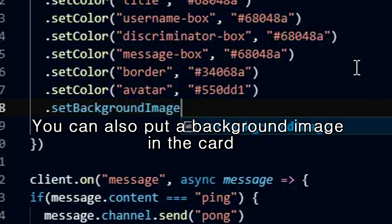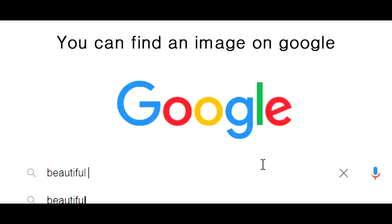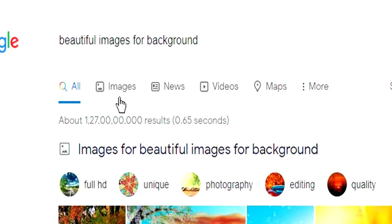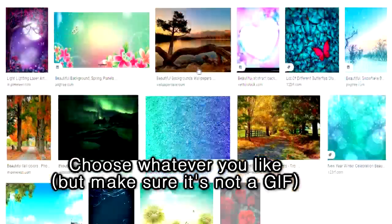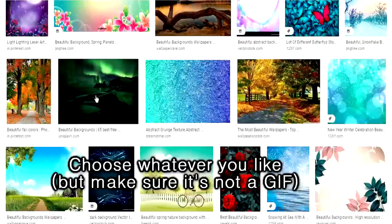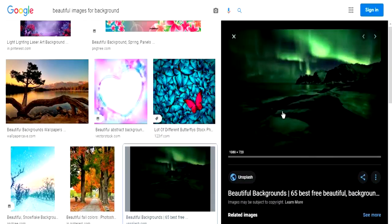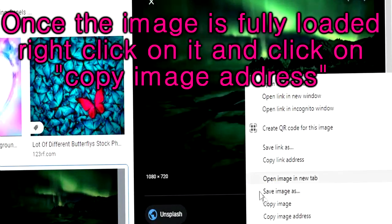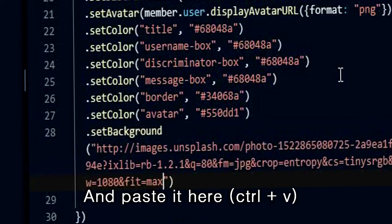You can also put a background image in the card. Choose whatever you like, but make sure it's not a GIF. Once the image is fully loaded, right click on it, click on copy image address, and paste it here.